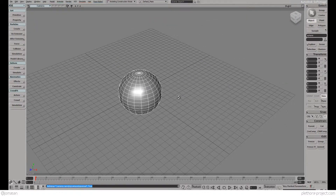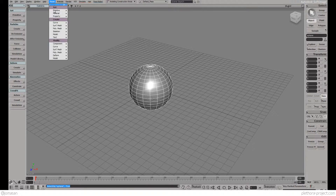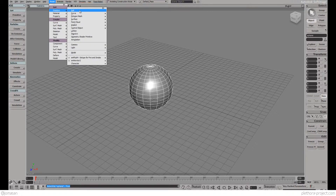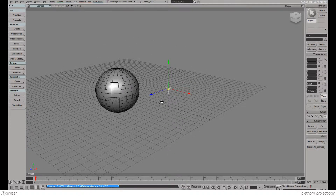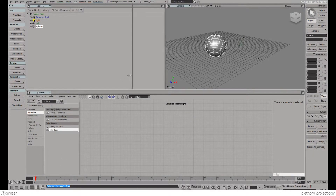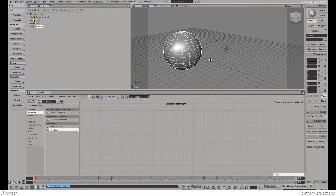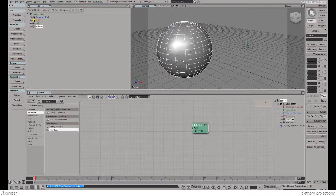And perhaps just a wireframe shade. So there we go, we have a sphere. Let's also create a null — here a null. I'm going to place this guy here. So it's good. The other thing we're going to do is just go into ICE. There we go, and create an ICE tree.